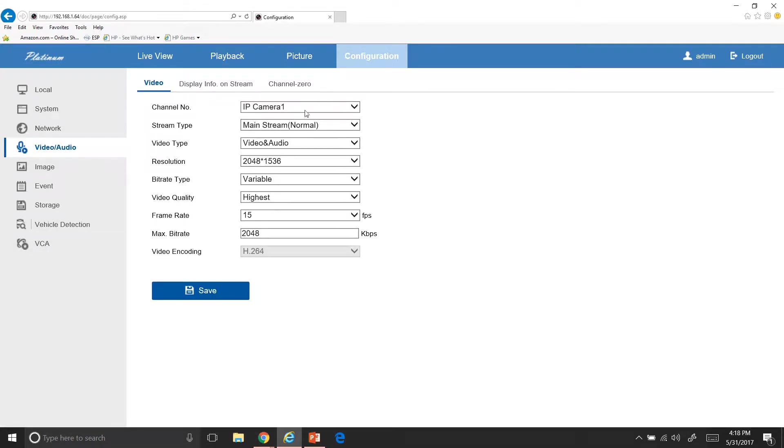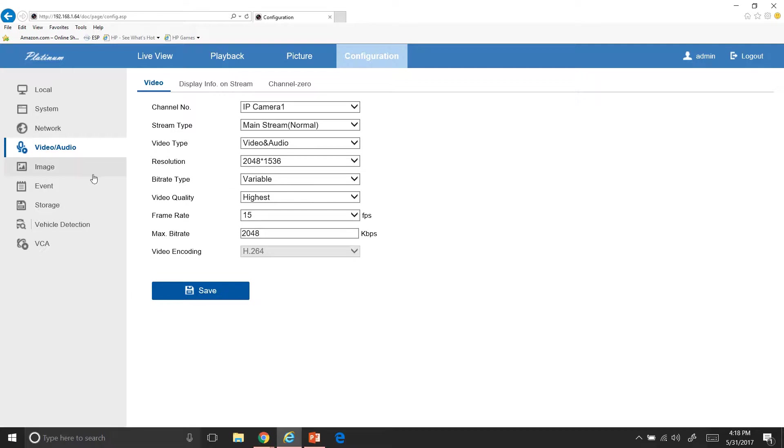You can go on here and change your resolution, your bit rate, video quality. I've set this all up for you already. So I suggest not messing with it unless you know what you're doing, cause you could mess up how this thing records. So if you know what you're doing, feel free, but if not, then I'd say just leave it alone.